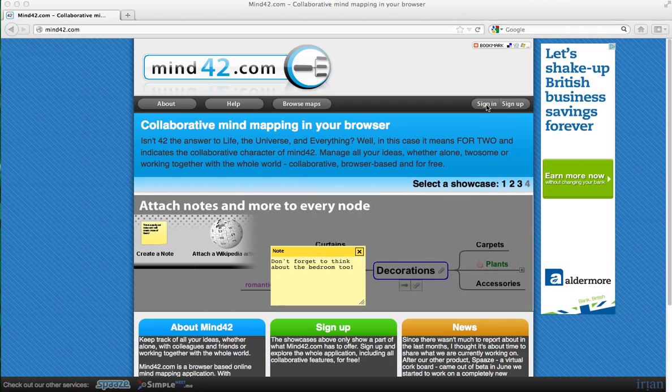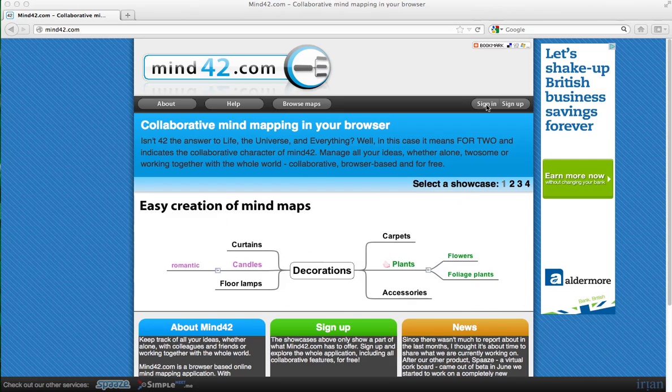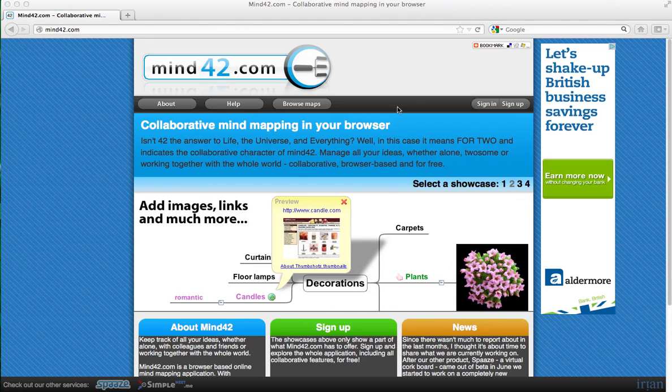Hi all, in this tutorial I'll be showing you how to use mind42.com to create mind maps with your students. First, if you go to mind42.com, that will take you to this site and this is the home page.